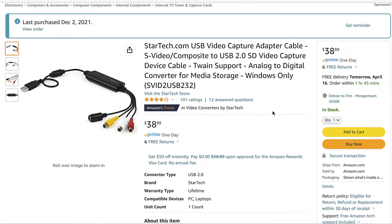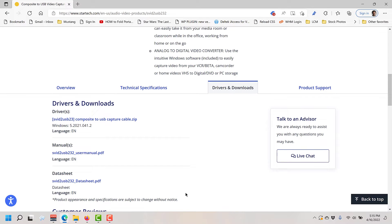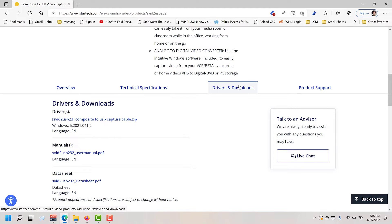So if you purchase that device, the one from Amazon, you'll need to install the drivers either from the CD they provided or go to their website and download them. The website is here, it's StarTech.com. I'll link this in the description below, but you're looking for the driver which is here in the drivers and downloads tab. Go ahead and download that.